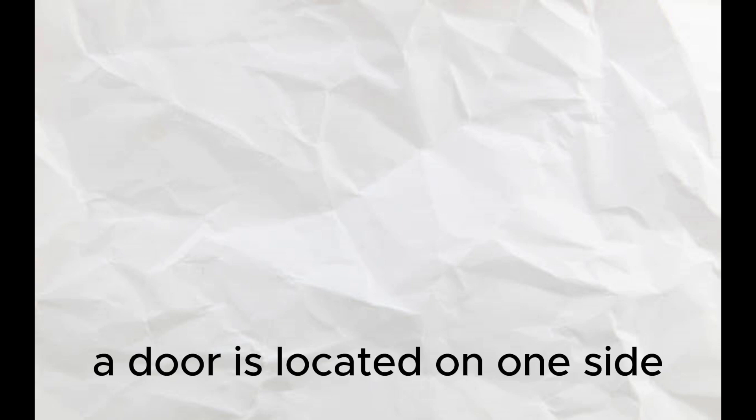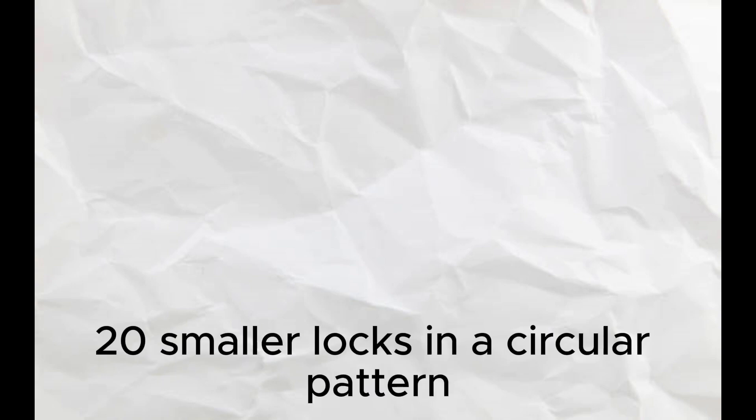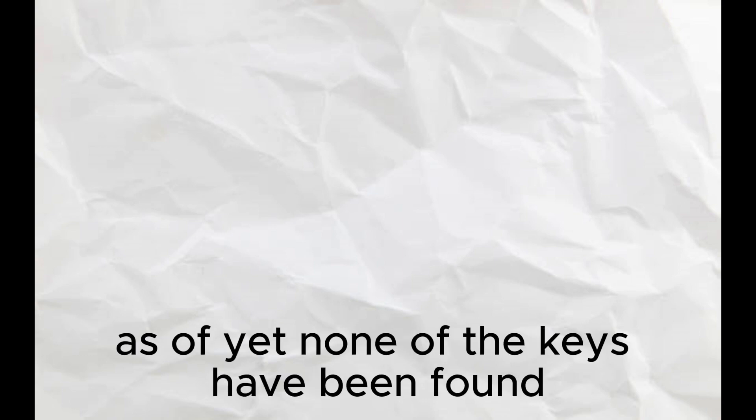A door is located on one side, sealed with a lock 0.5 millimeters in width, surrounded by 20 smaller locks in a circular pattern. As of yet, none of the keys have been found.